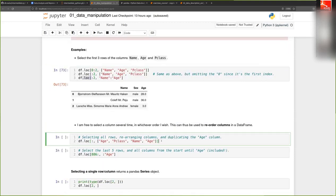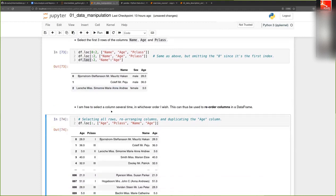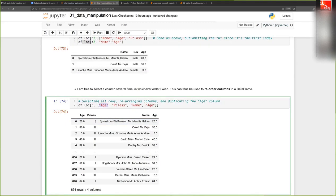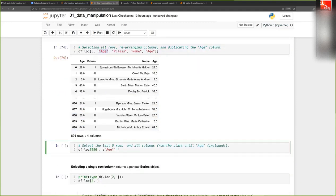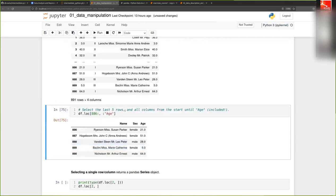The `.loc` indexer can also be used to reorder columns. You can pass the same column name multiple times to duplicate it, and you can pass column names in any order you wish — for instance, putting 'age' and 'passenger class' before 'name'. You can similarly reorder rows. You can also select the last few rows by slicing from a specific index to the end, selecting all columns up to a certain one.